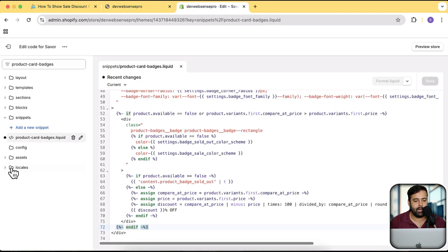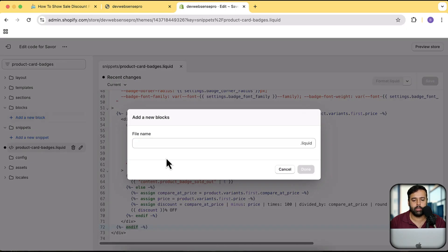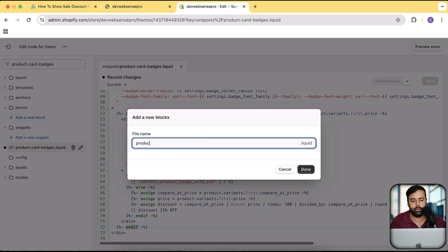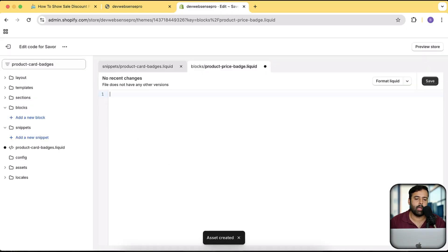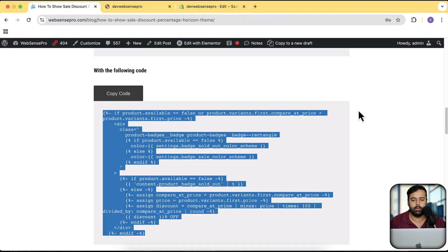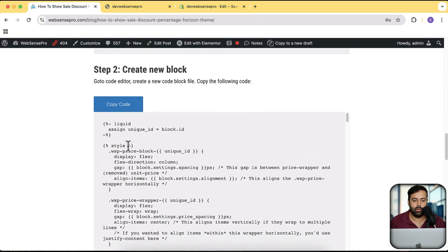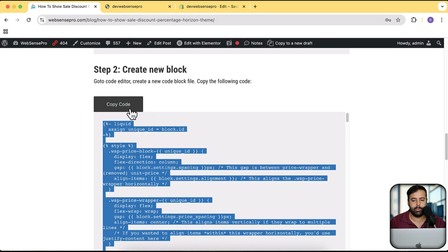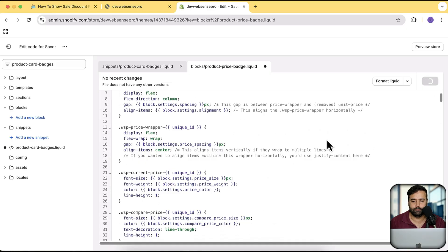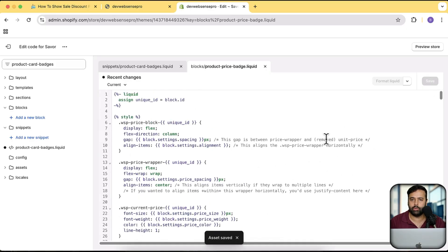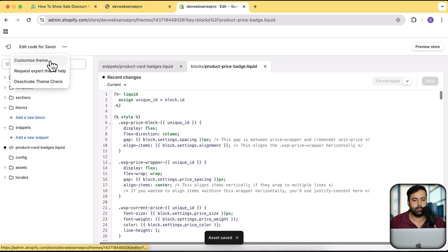Now let's add that on the product page. For that, we're going to create a new block — click on Blocks, click on Add a New Block. You can name it whatever you want. I'm going to name it 'Product Price Badge.' After creating the code block, make sure to remove all the current code, go back to the article, scroll down, copy the code there, and paste all of the code. After pasting the code, let's save and you are good to go.